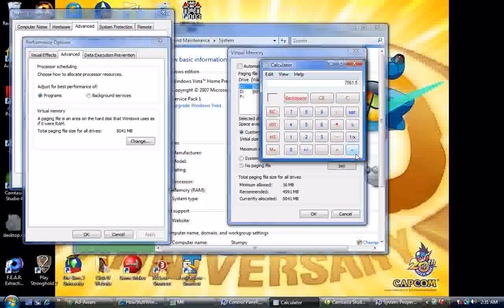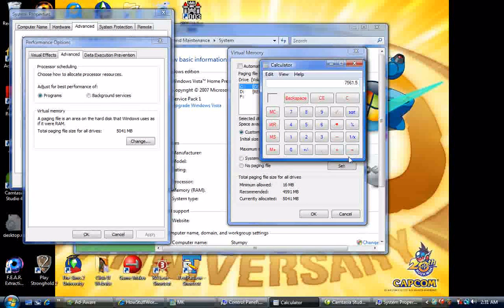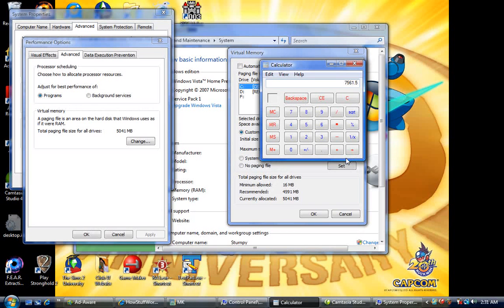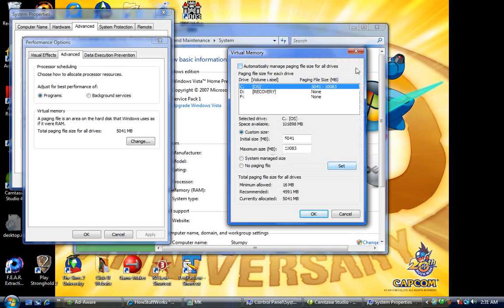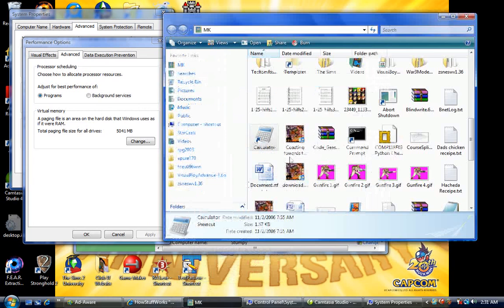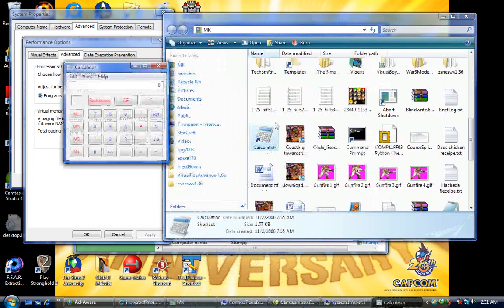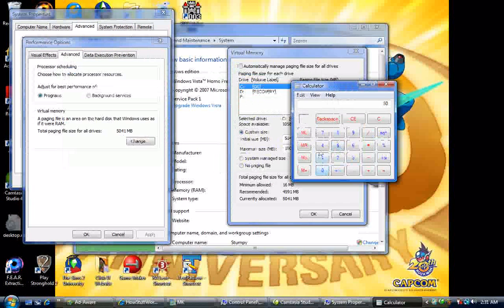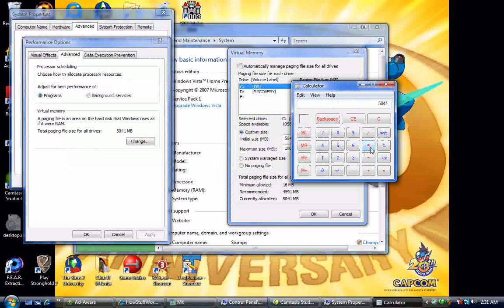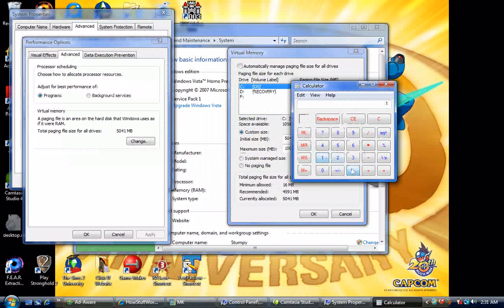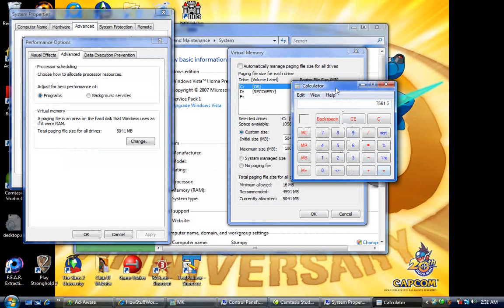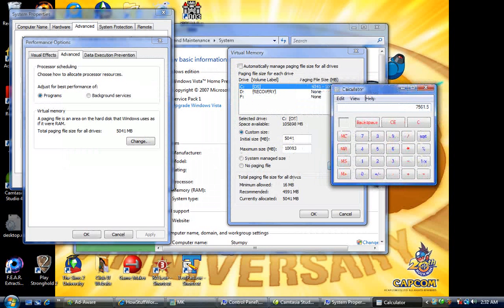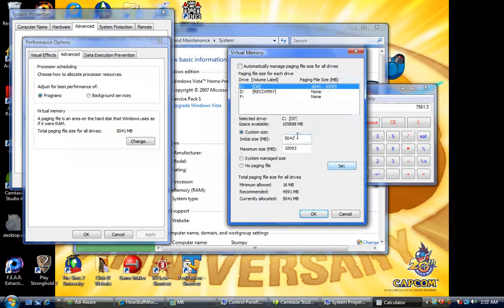Whatever number comes up, disregard any... disregard any points, because you're not gonna need those. You can't enter a decimal in it anyway. Whatever that number comes up to you, enter that in on the initial size. So, for me, right now I have 5,041 megabytes of virtual memory. I'm gonna want to increase it. So, I take the 1.5, 1.5 of that... is 7... 75, 61. So, you would enter that number in.